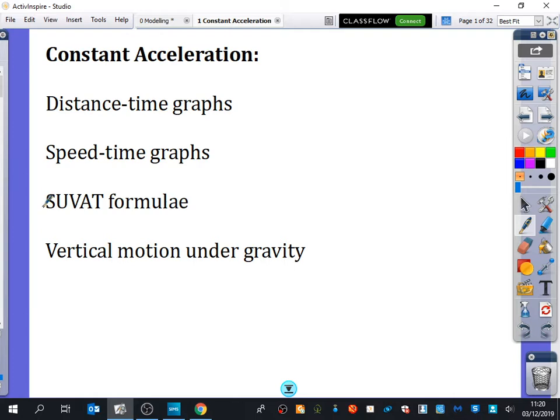Then we'll look at the SUVAT formulae. Those of you who do physics will have already come across these SUVAT formulae, but we'll be looking at them in a lot of detail and really trying to see where they come from and how we can use them. And then the last thing we'll be looking at is vertical motion under gravity — how things fall.